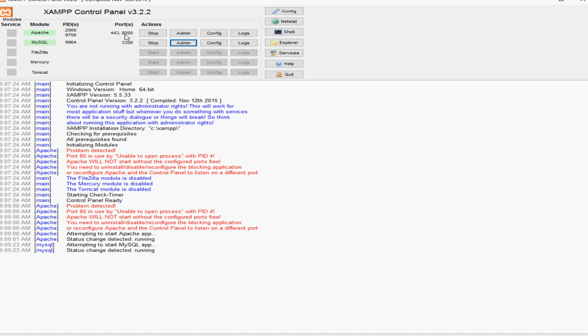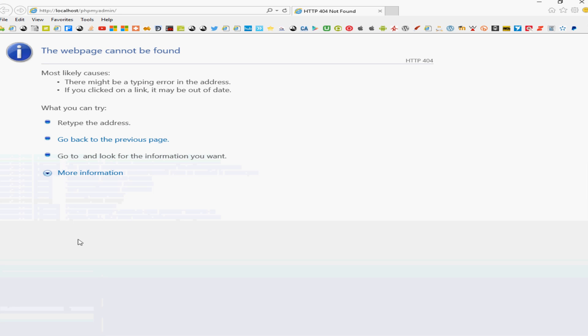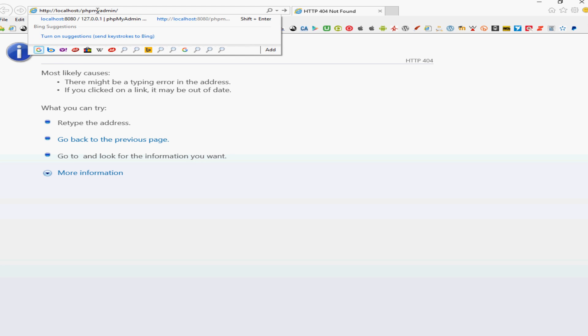The reason for this is that because we have changed the listening port to 8080, what we're going to need to do to be able to access the admin area of the phpMyAdmin is in the address bar here what we're just going to change is the listening port here. So what we're going to do is add a colon and give it an 8080.